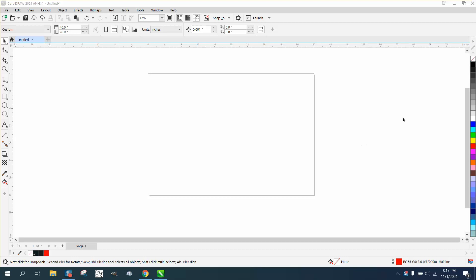Hi, it's me again with CorelDRAW Tips and Tricks. Somebody sent me a video to watch and the person was talking about floating dockers or floating toolbars.